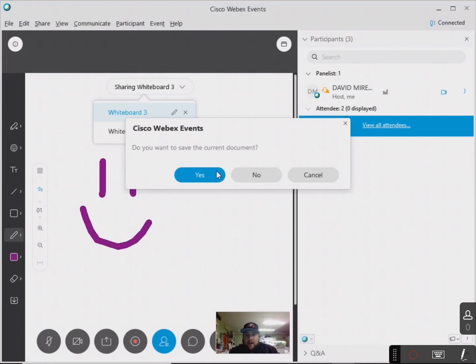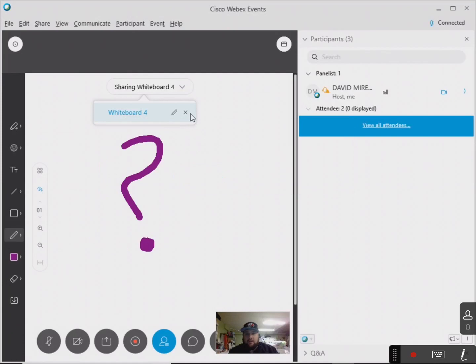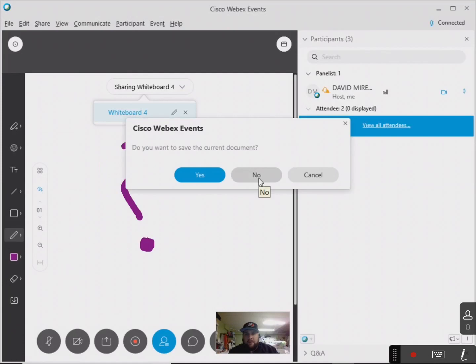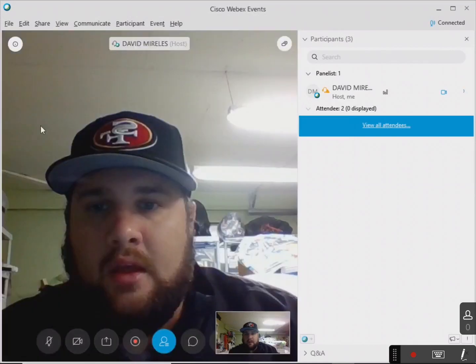So if you're done with a whiteboard, you might want to just download it and save it anyway, but you can close it out. And it'll ask, 'Do you want to save the current document before you close it?' — which is always nice. And once I get rid of all my whiteboards, it goes back to my camera.